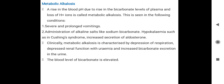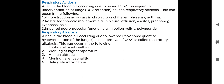Clinically, metabolic acidosis is characterized by depression of the respiratory centers being initially stimulated, and metabolic alkalosis is characterized by depression of respiration, as bicarbonate is elevated.